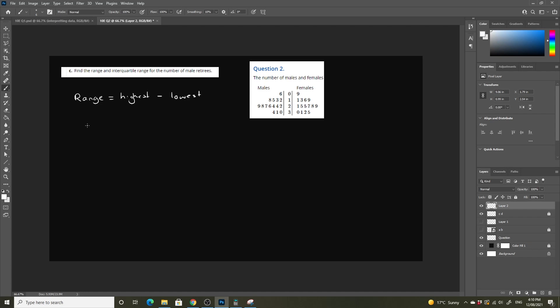So for males, and we'll do females over here, for males our highest score is going to be 34 and our lowest score is going to be 6. So our range is going to be equal to 28.